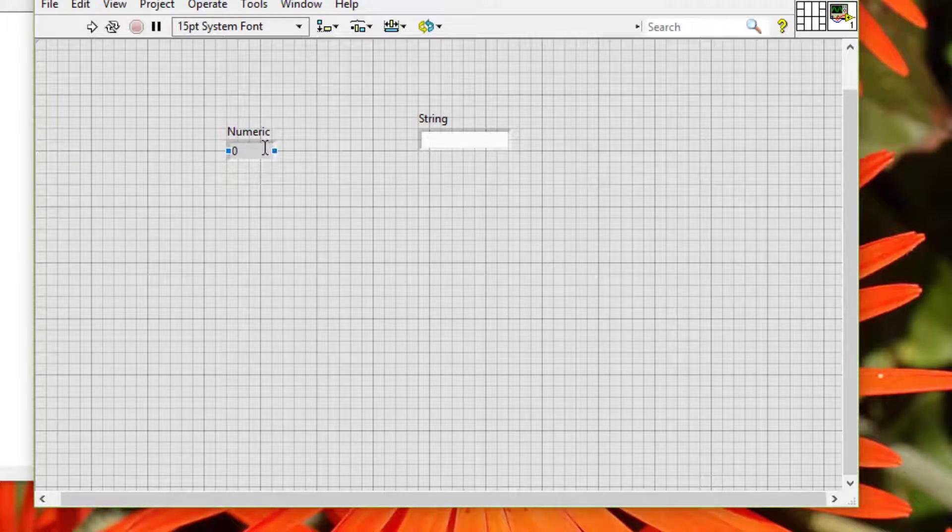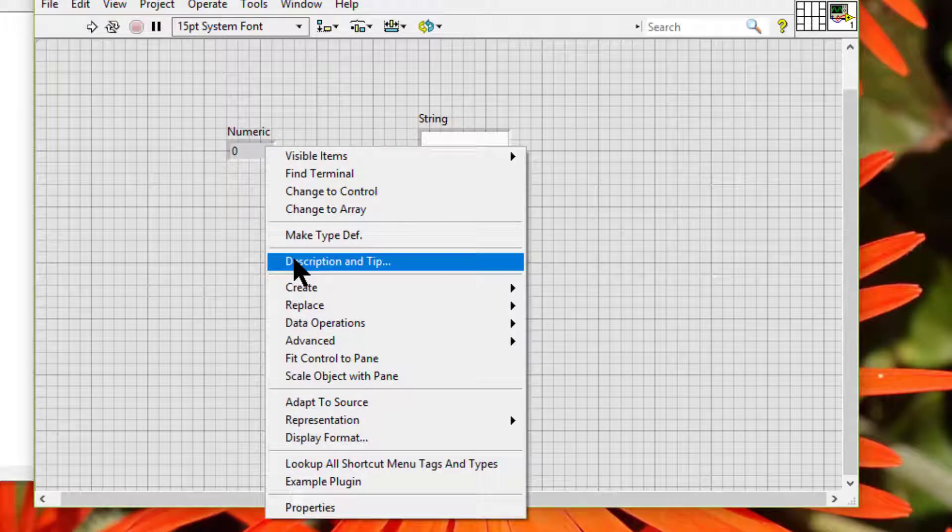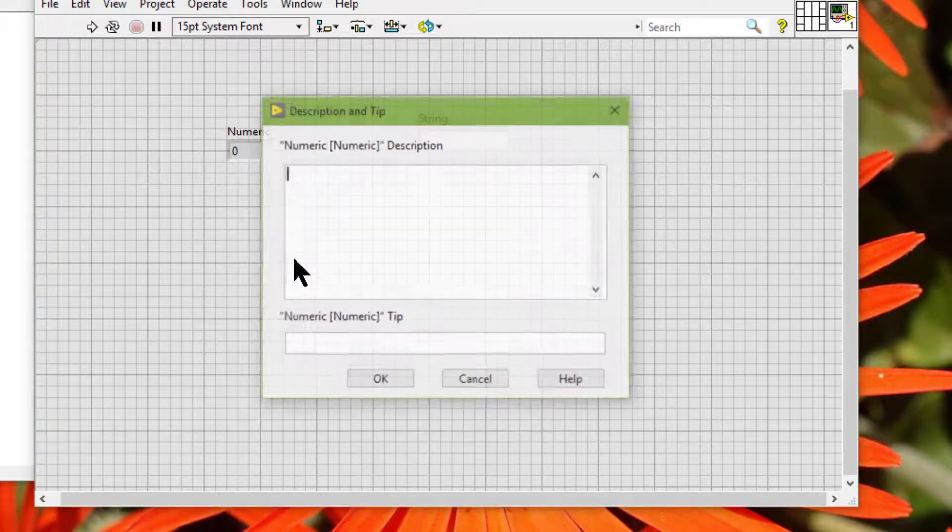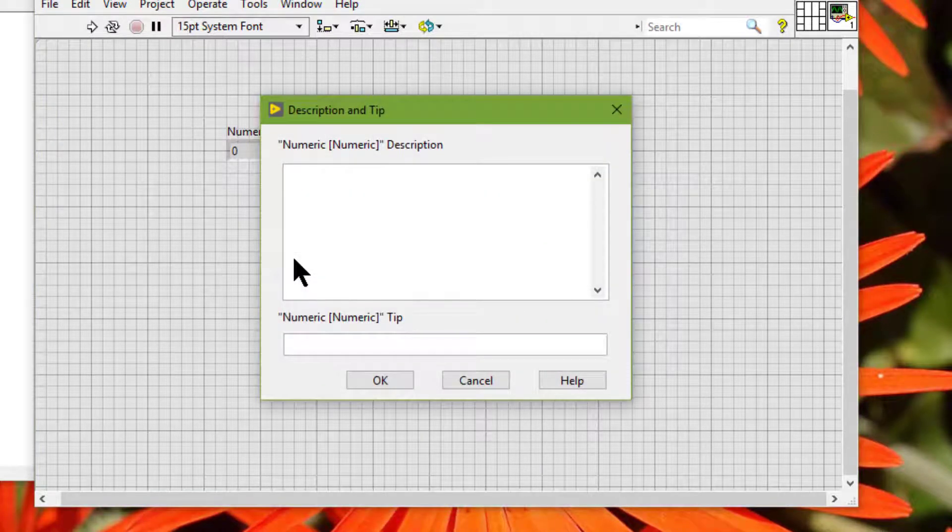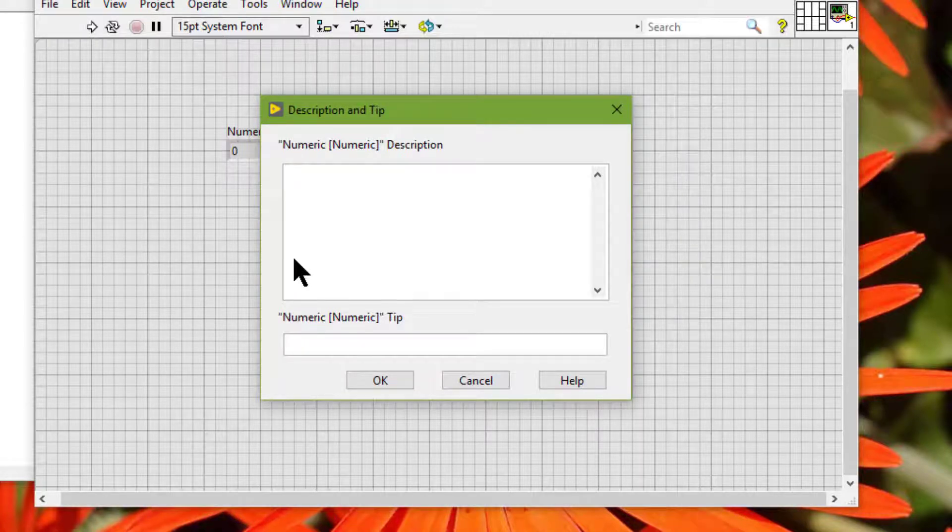Next we have Description and Tip. This displays a dialog box where we can enter and view object descriptions and tips for using the object.